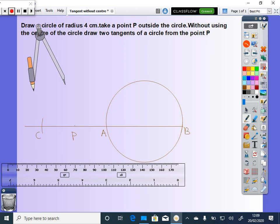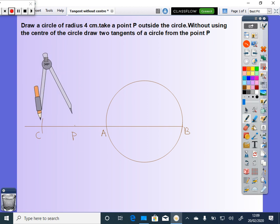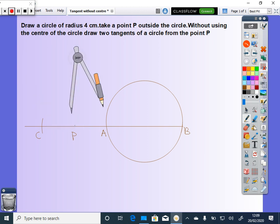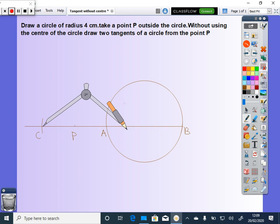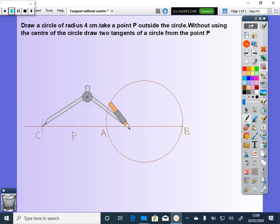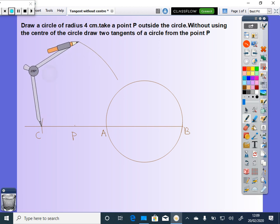So here AP is equal to PC. Now you have to draw a semicircle with BC as diameter. For that, with BC as center, more than half of BC, draw arcs on both sides.